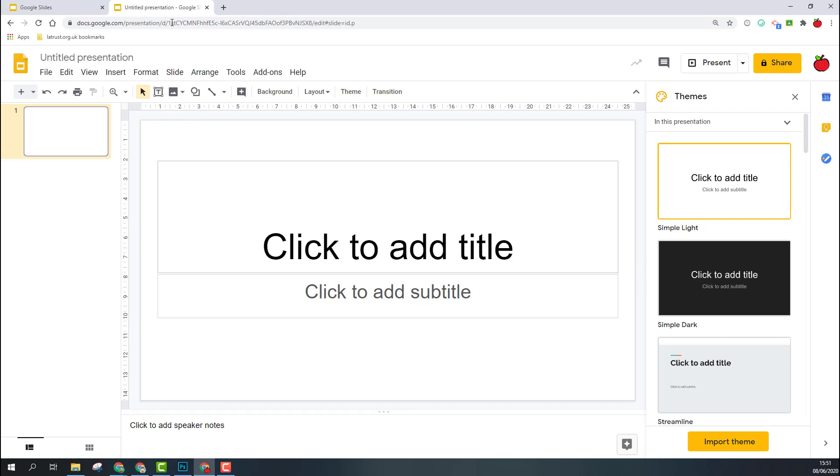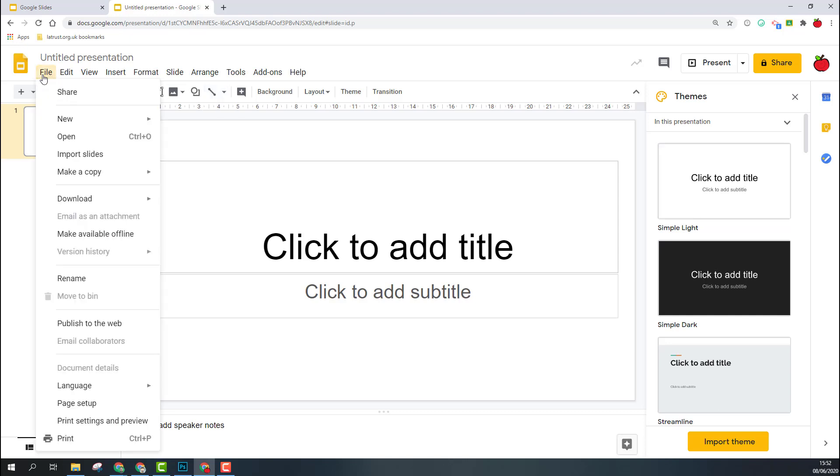There will be separate videos to show you how to use the various features in Google Slides. Across the top we have some drop-down menus and this is your shortcuts toolbar. If I click on the first drop-down menu, it will show you how you can open new slide decks, existing ones, or import slides from existing slide decks as well.